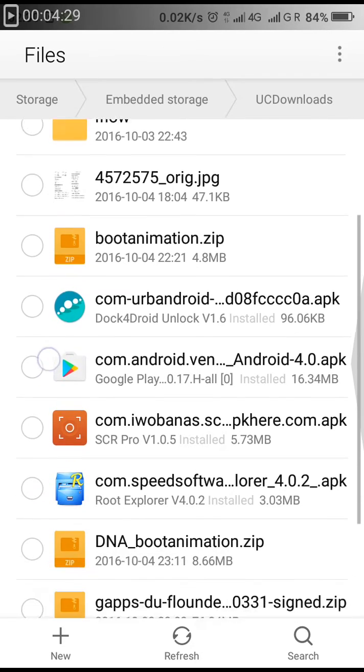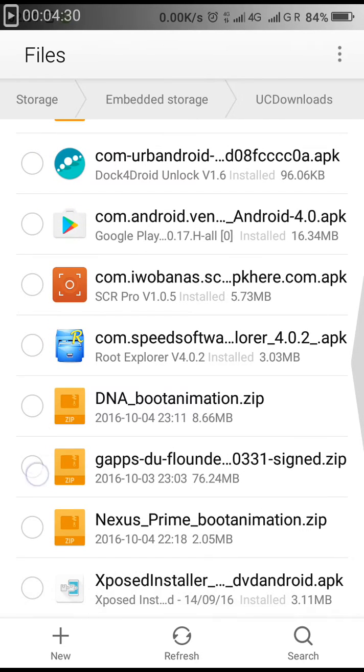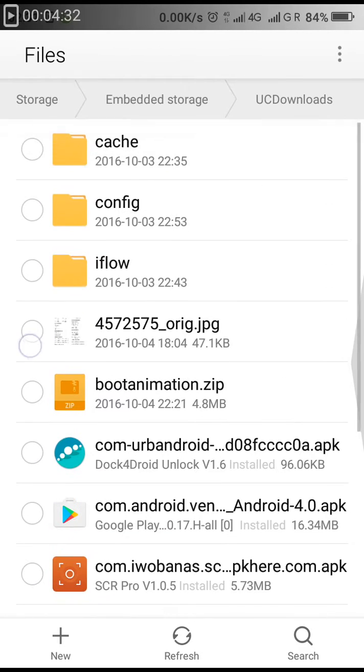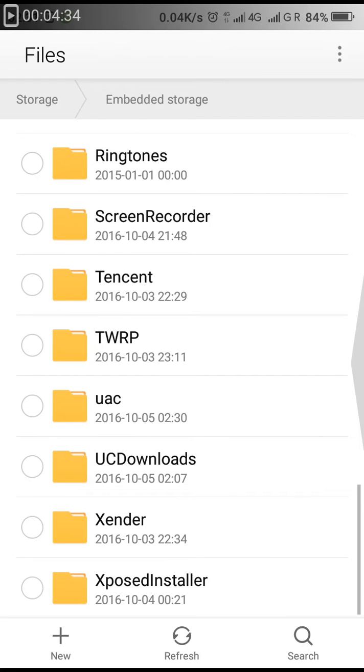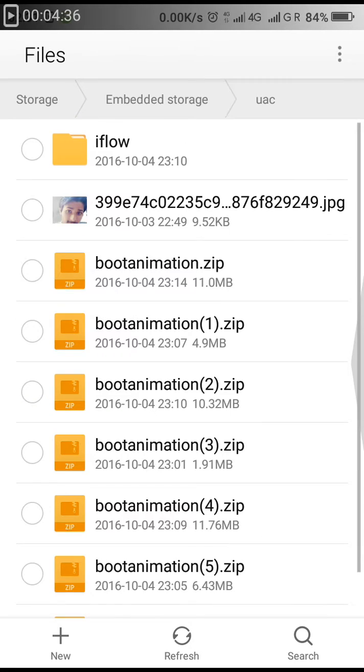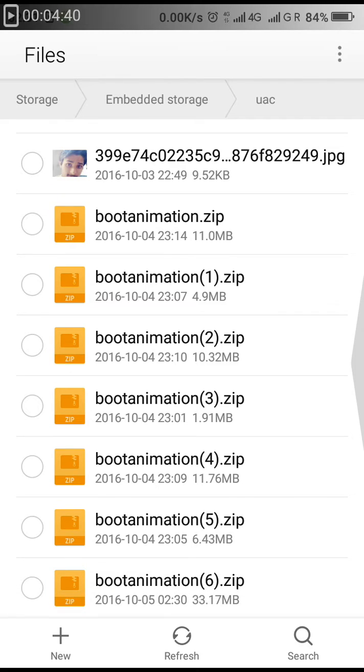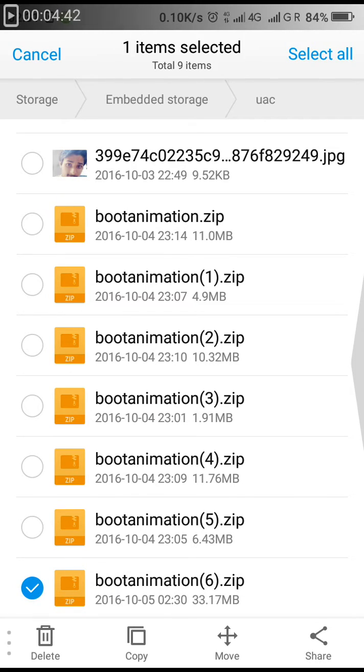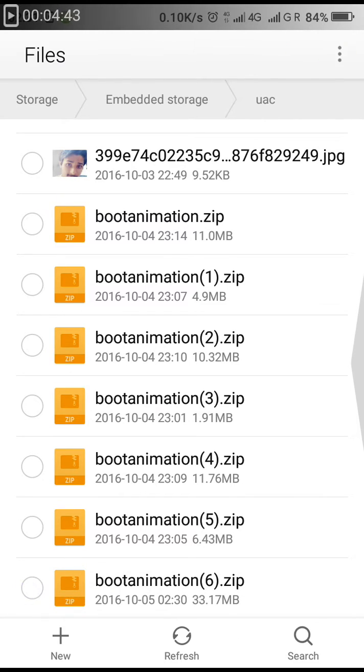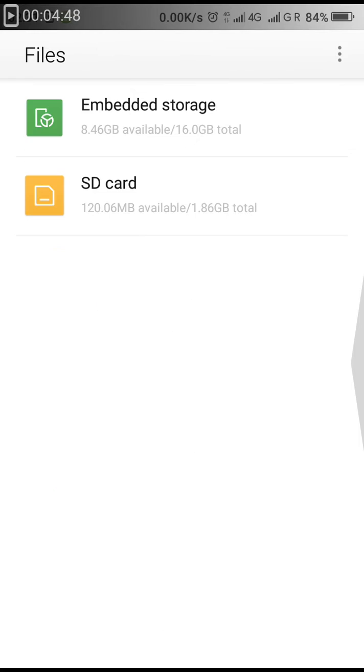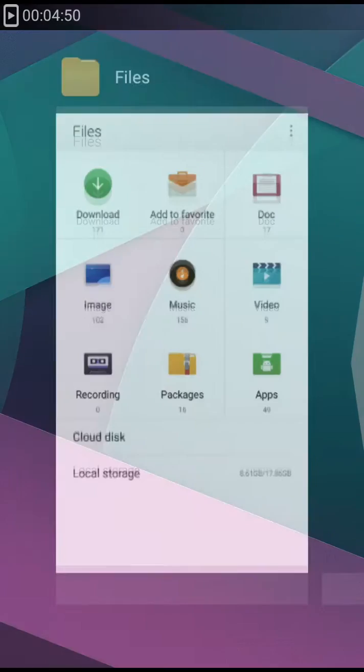Now I'm going to the download folder. It's not there, so I'll check the USC folder. Now you can see this is the file. We have just got the location of the file.